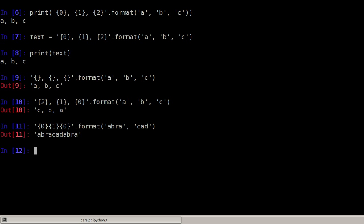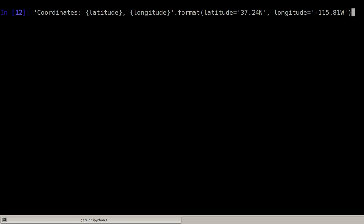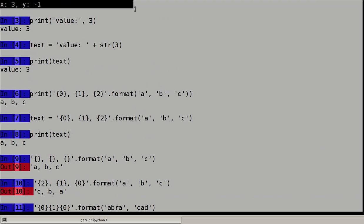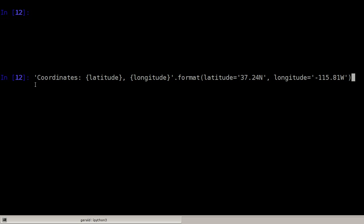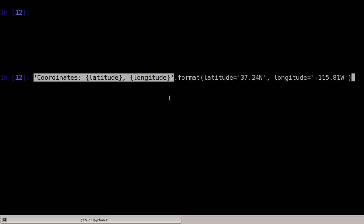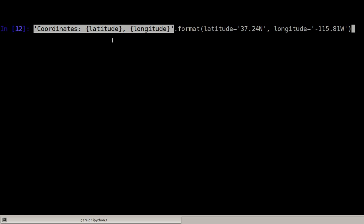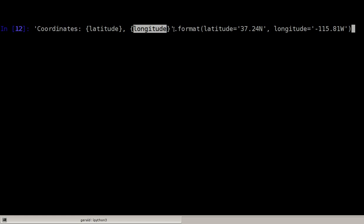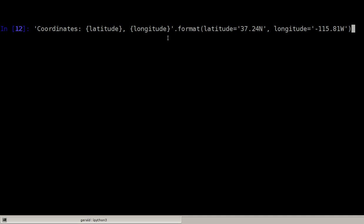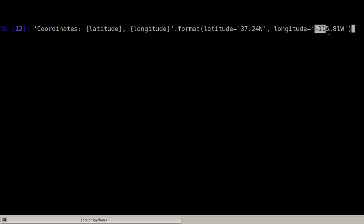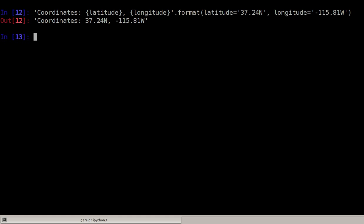But one thing I believe is even nicer is that instead of using numbers here, we can use names and keyword parameters. We'll delete my screen here with Ctrl L and let's have a look at the first example. Here I have a string and the string starts here and ends here. And the first curly braces has a keyword latitude and the second longitude. And the format function now has to specify keyword parameters. The first parameter here, latitude, defines a string. And this string here, the 37.24n, will be replaced here. And the longitude one, this one here, will be put here. And now of course the order of the arguments does not matter anymore. Let's have a look and it's just what we would expect here.